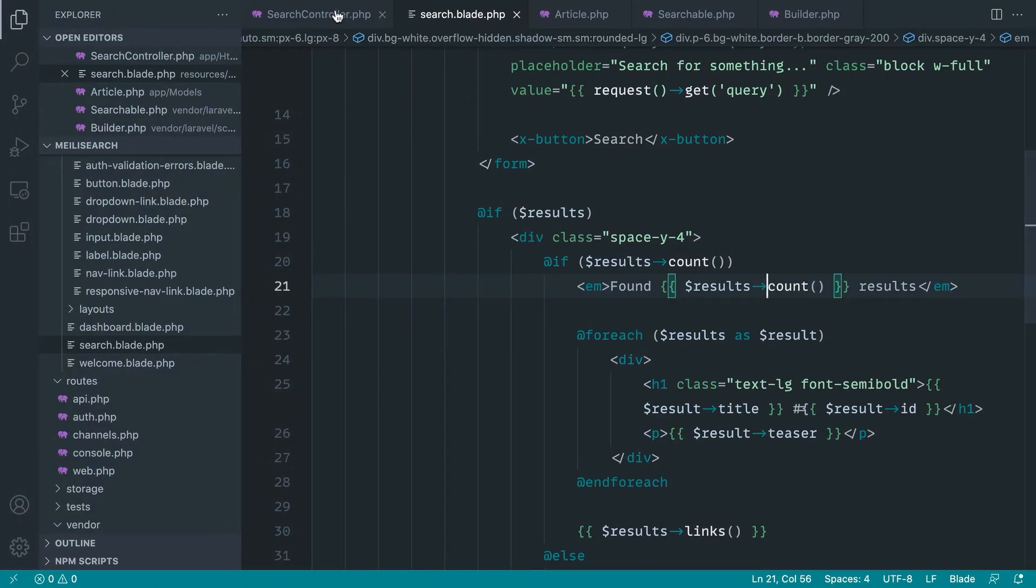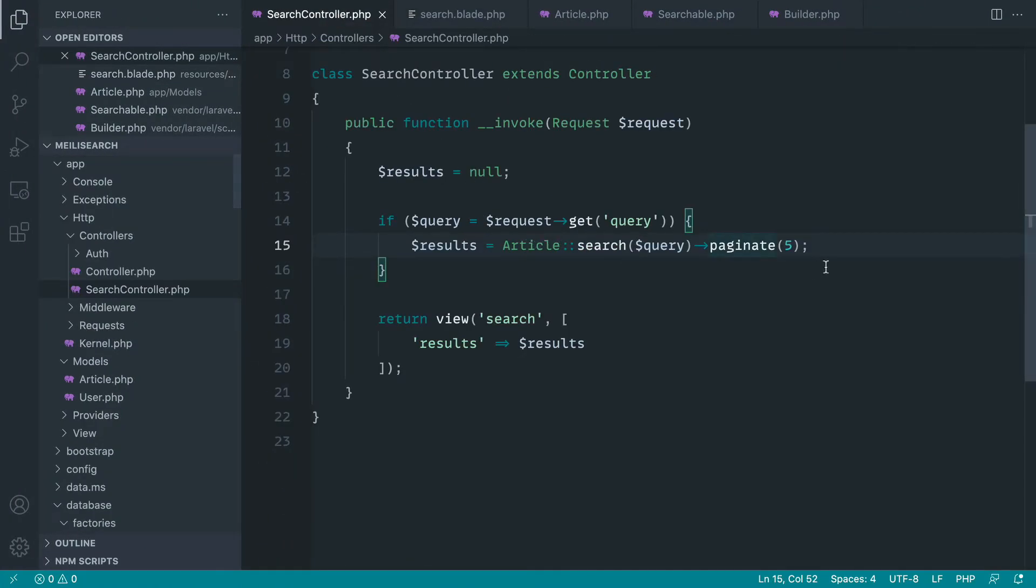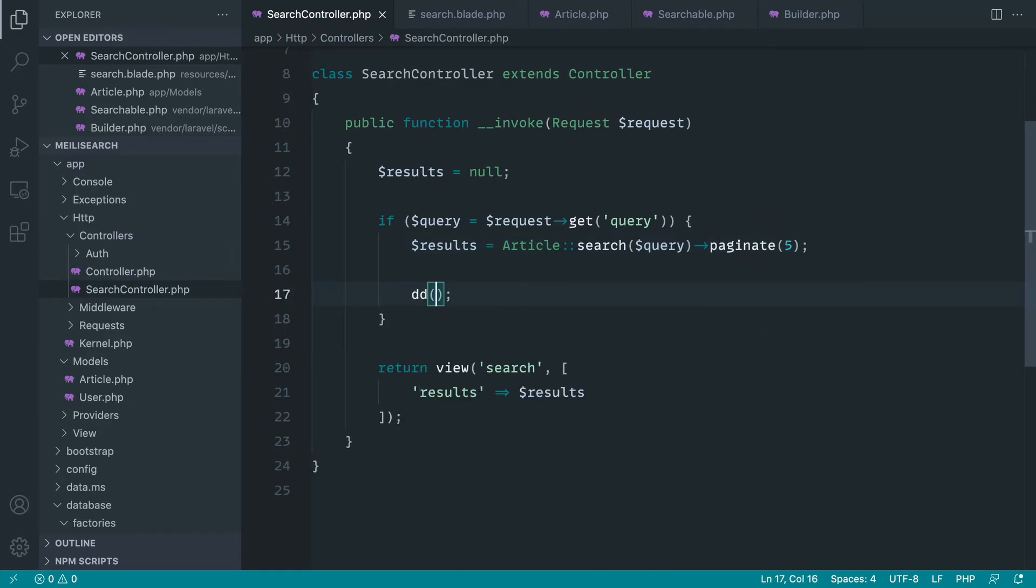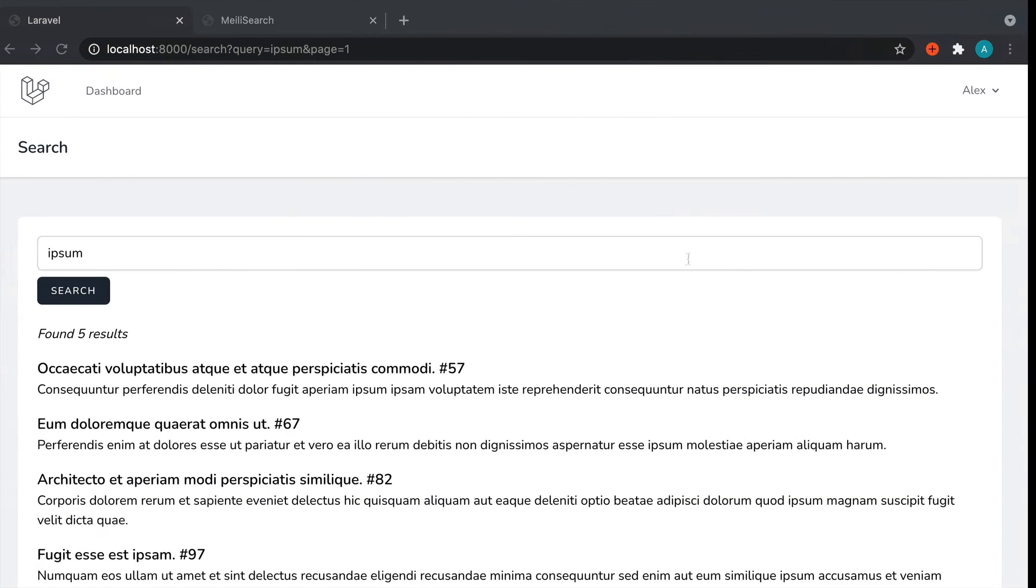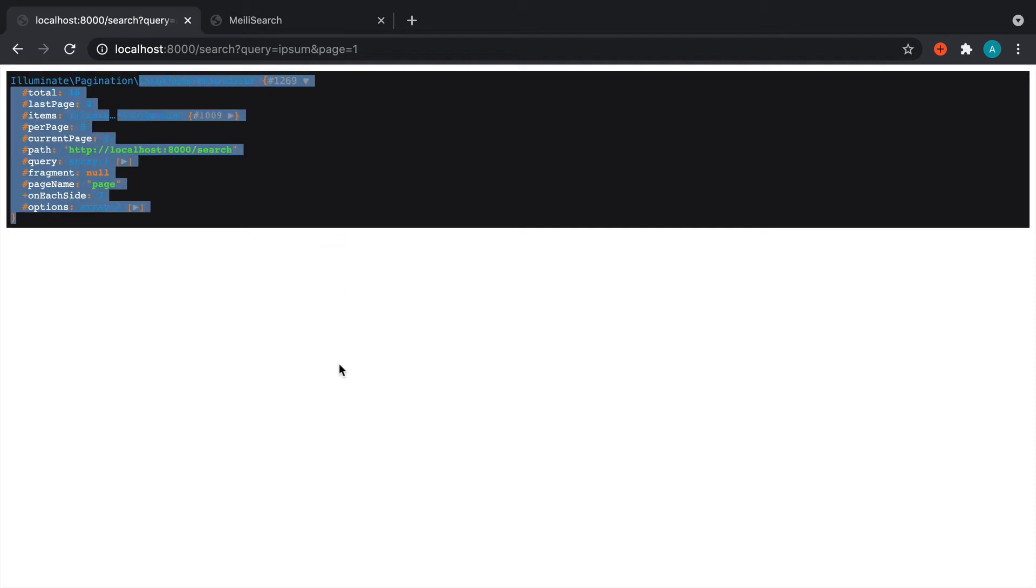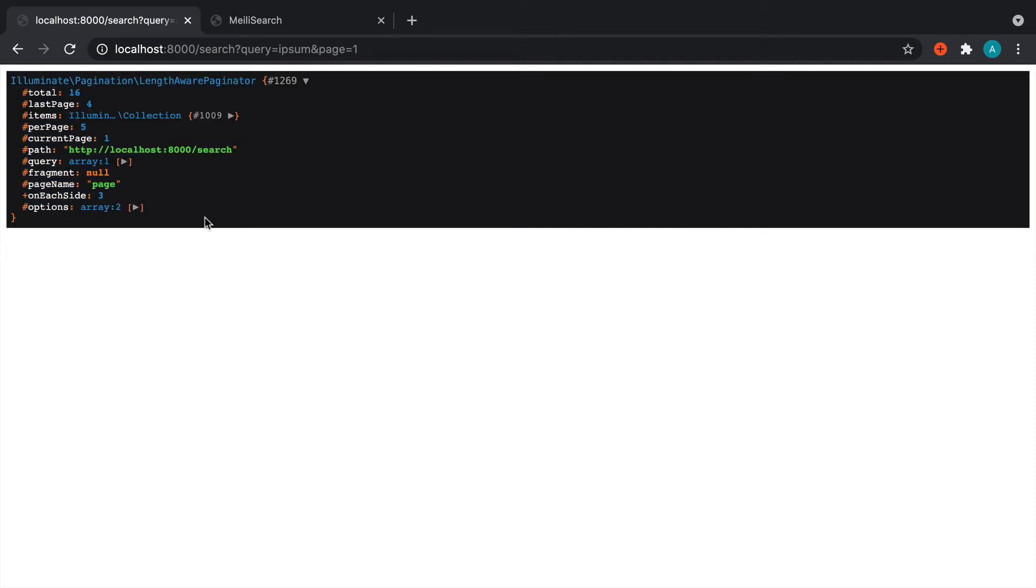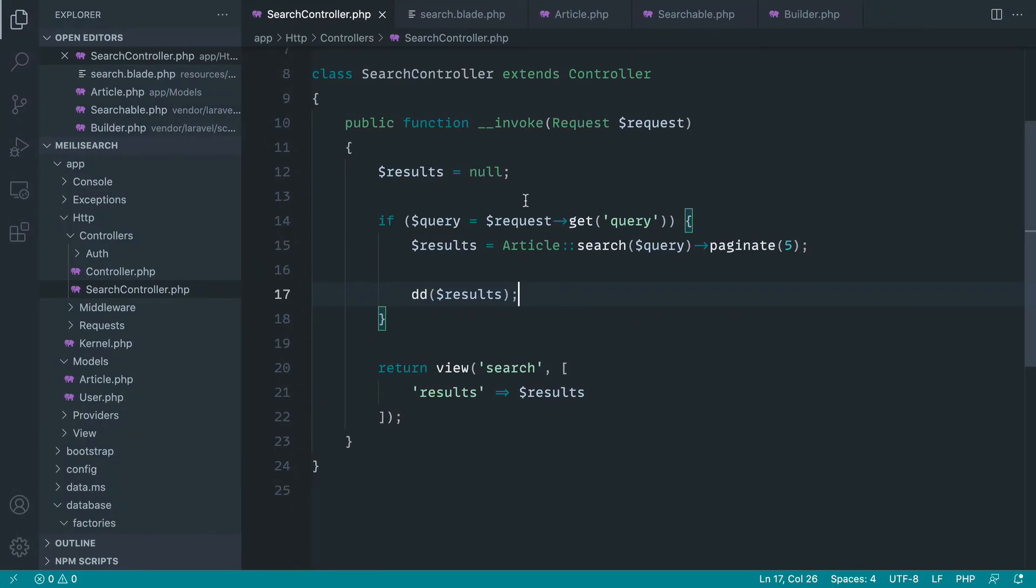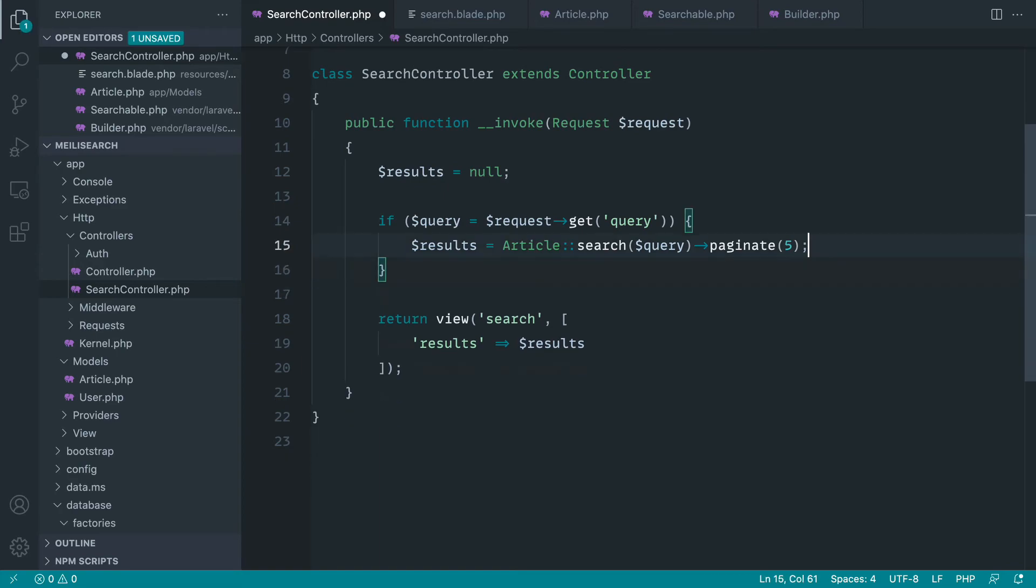Now just to kind of dig into this a little bit deeper, if we die dump on our results, we've already seen that that's going to return to us a paginator. In this case, it's a length-aware paginator. We know that we have five per page, but we can also access the total. So the actual total that's returned to us has been 16.